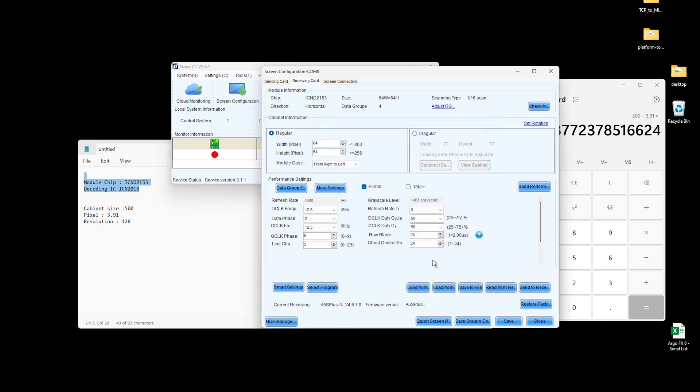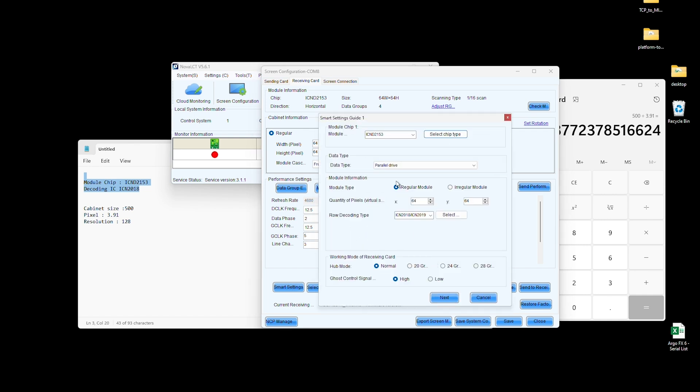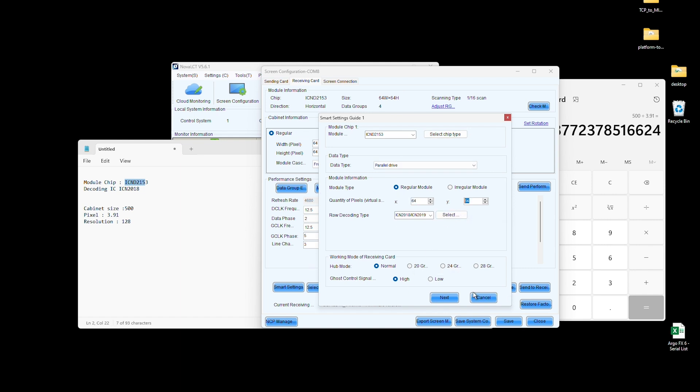In the upper section, you'll see the Module IC and below it, the Decoding IC. Ensure each module has 64 by 64 pixels and that there are a total of four modules. Click Next.